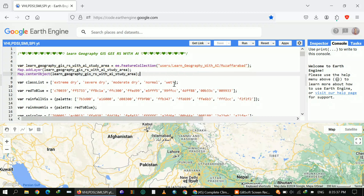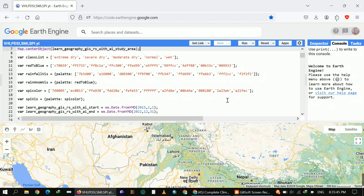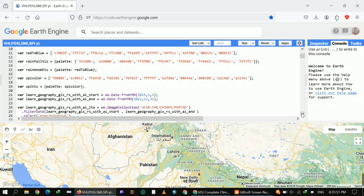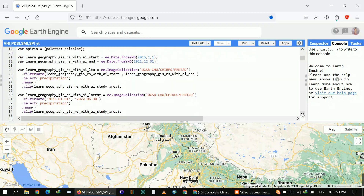I want to show you how you can calculate different indices — this includes the Standard Precipitation Index (SPI), the PDSI soil moisture index, and others. Let's start. First of all, I define different variables like my class list, my color palette, and different settings.